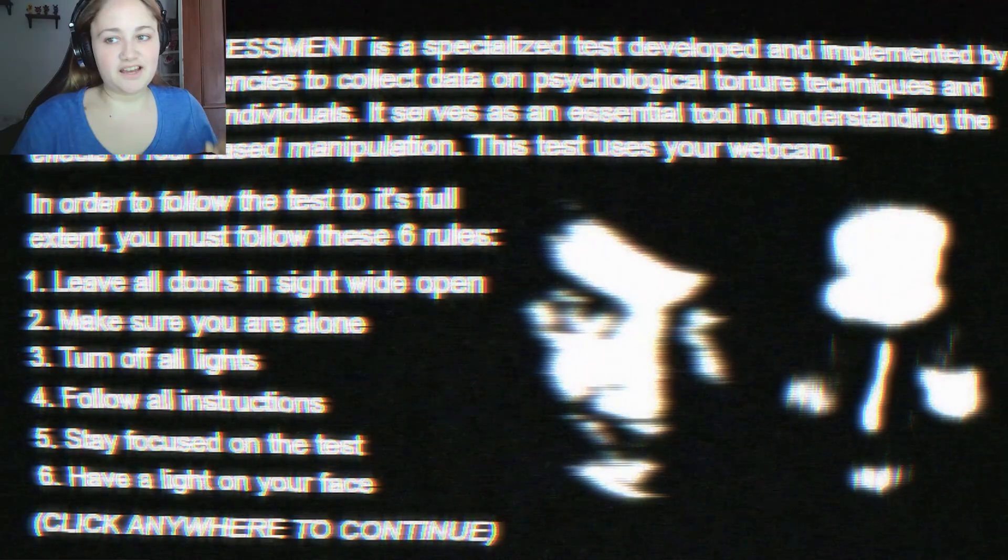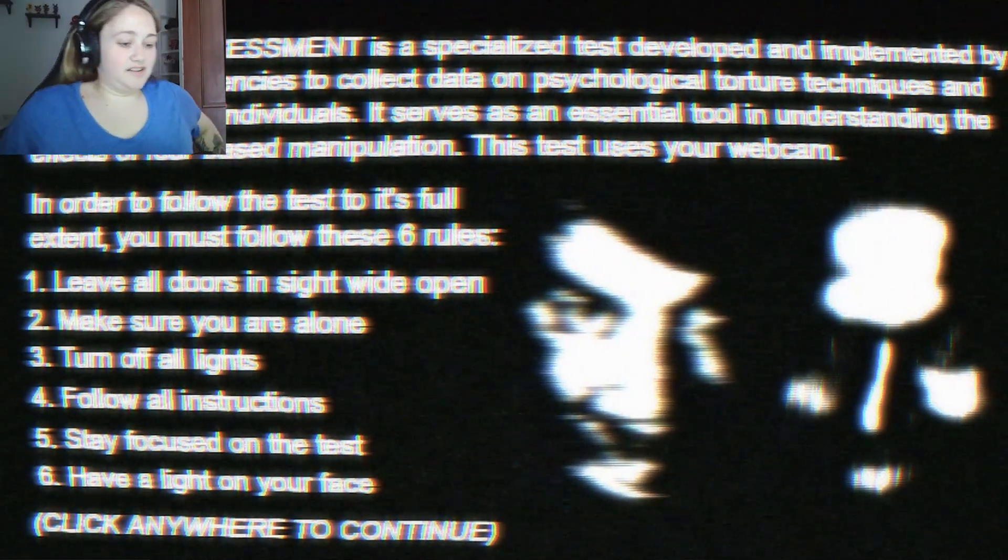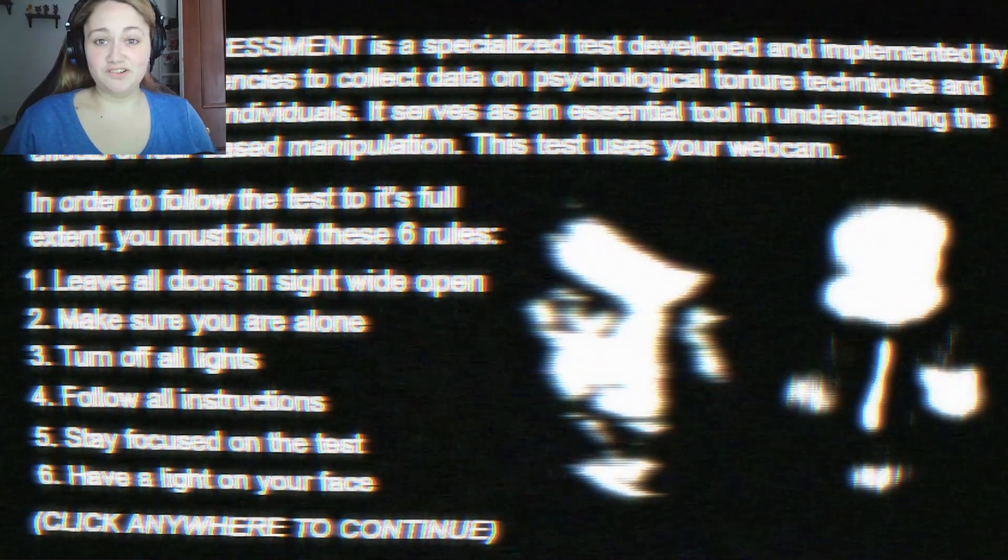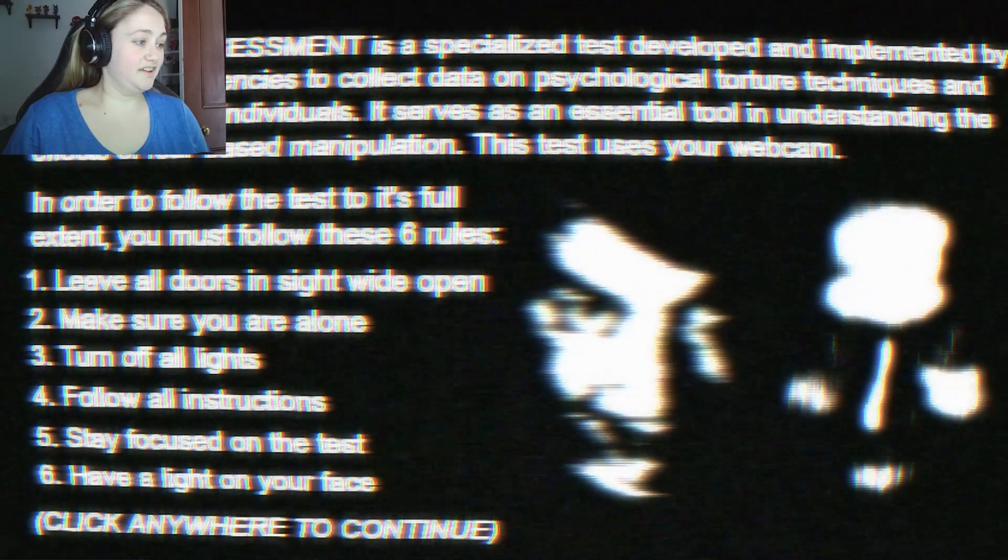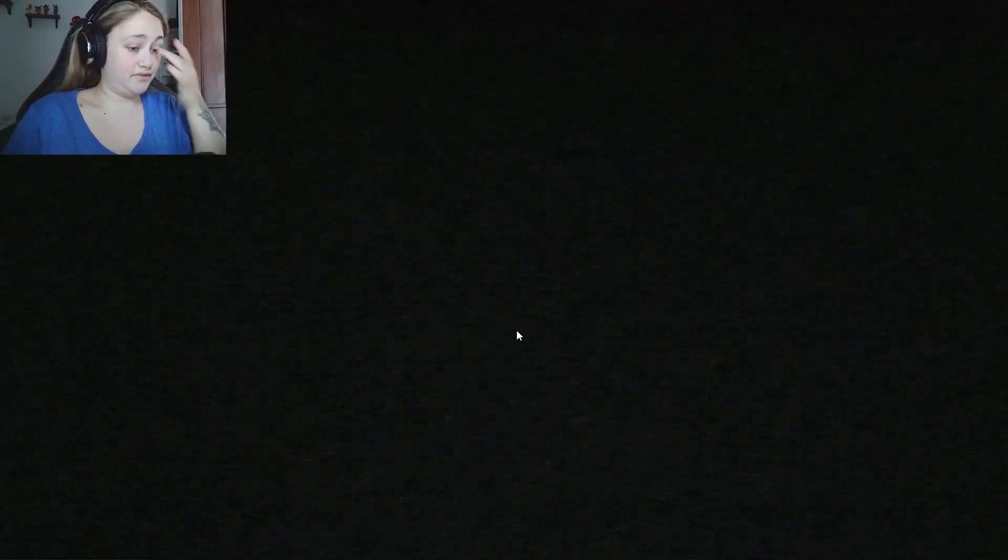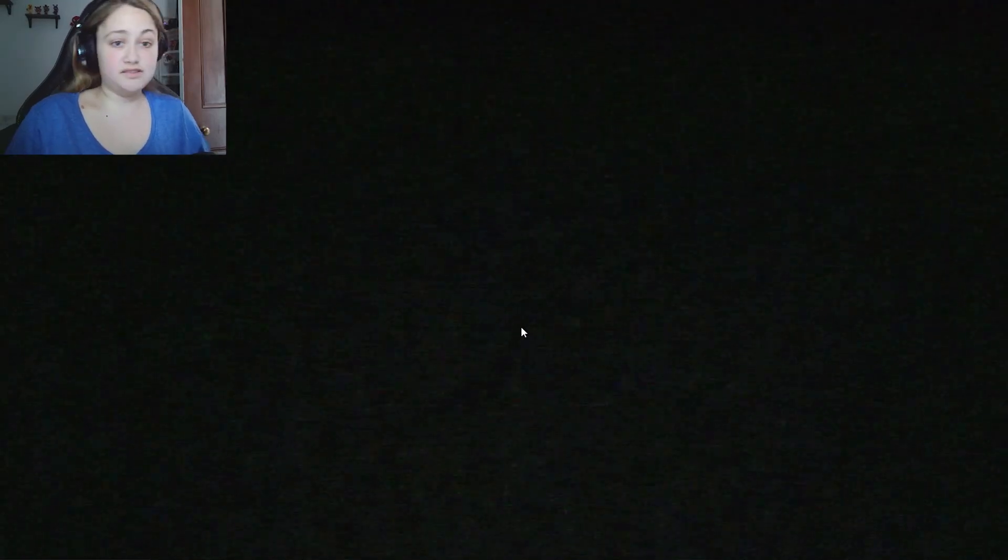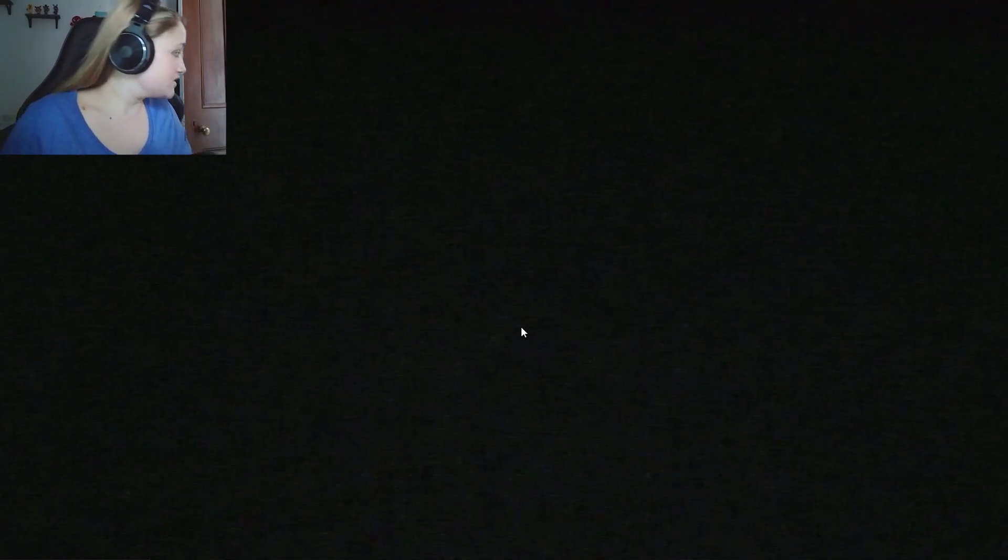Follow all the instructions. Yeah. Stay focused on the test. Have a light on your face. But that is way too bright. I guess that will do. This lighting is so awful. That has a ring light on it. So let's continue. We followed the rules. The door is open.